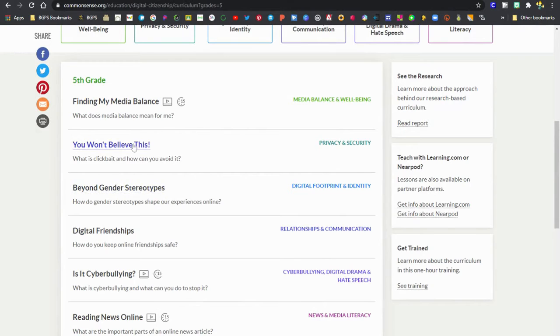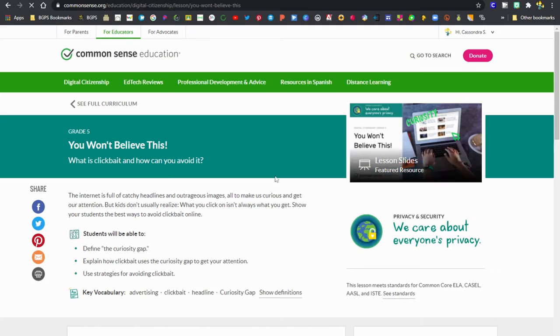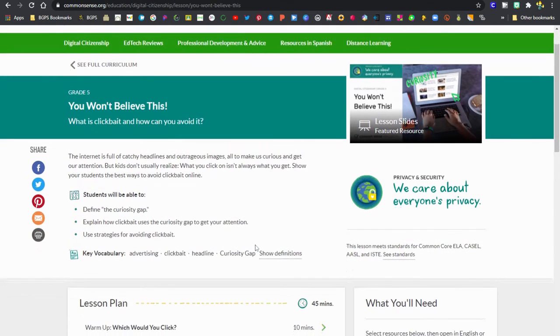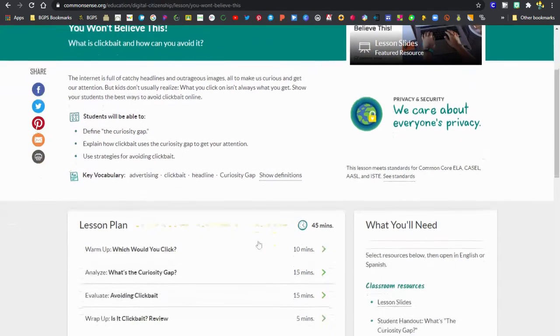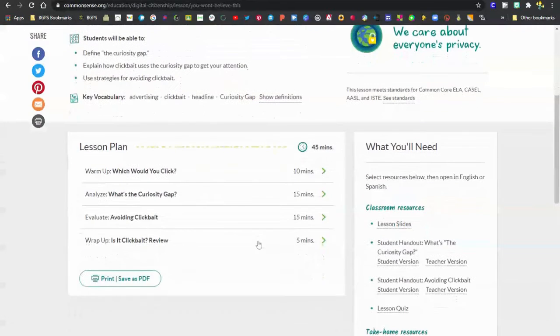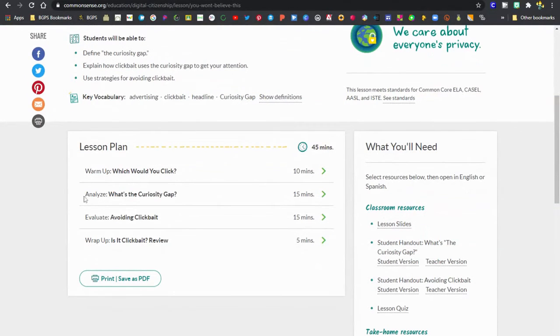We'll open up one of these lessons and again see the full lesson resources. You can see the lesson slides instead of a video are available as the featured resource in the top right. You can see the full lesson plan here.